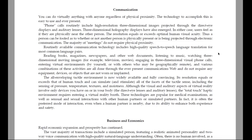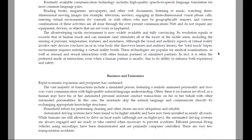In fact, it is often the preferred mode of interaction even when a human partner is nearby, due to its ability to enhance both experience and safety.